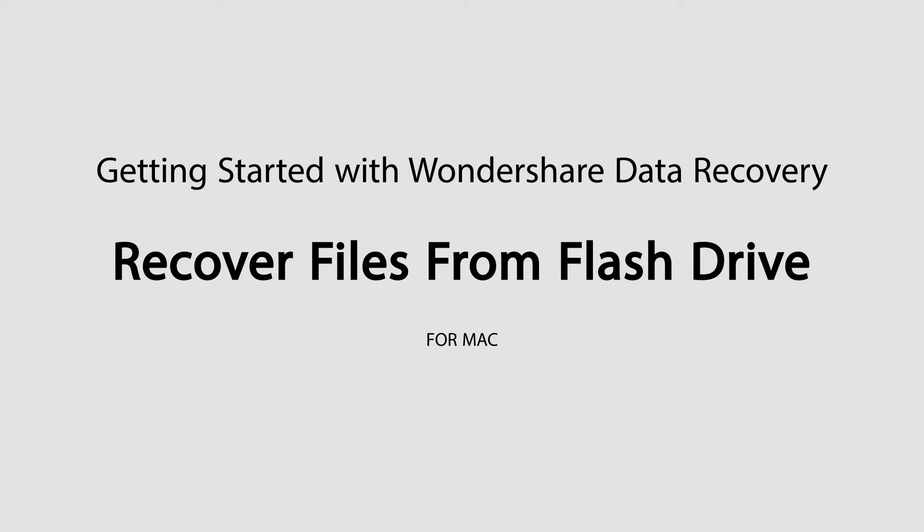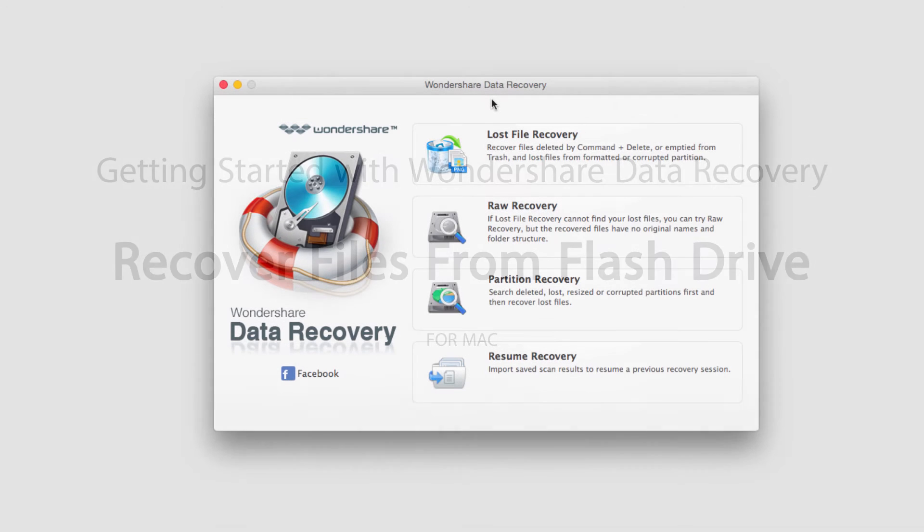Hello everyone, in this tutorial I'll be teaching you how to recover files from a flash drive using Wondershare Data Recovery.